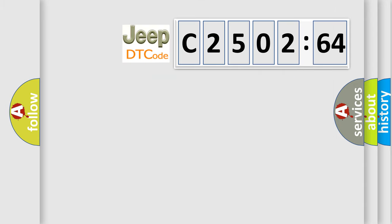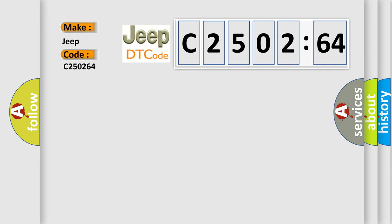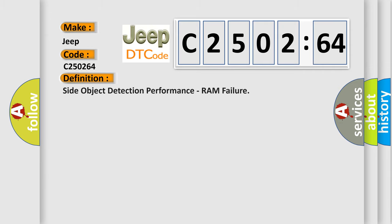So, what does the diagnostic trouble code C250264 mean for Jeep car manufacturers? The basic definition is: